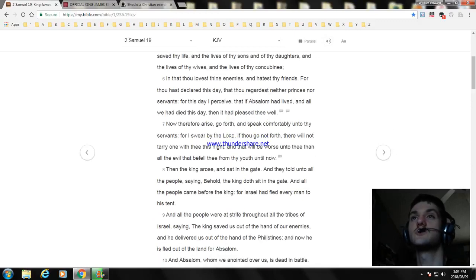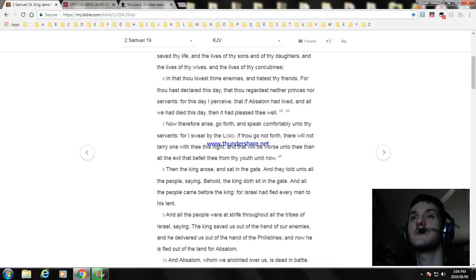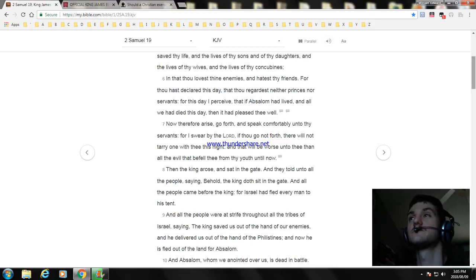And all the people were at strife throughout all the tribes of Israel, saying, The king saved us out of the hand of our enemies and he delivered us out of the hand of the Philistines, and now he is fled out of the land for Absalom.